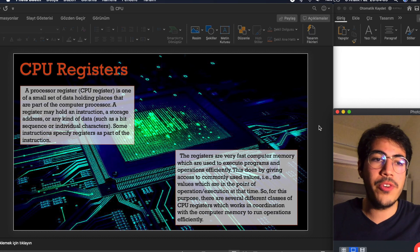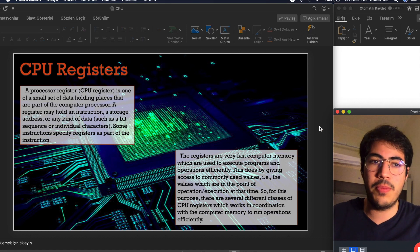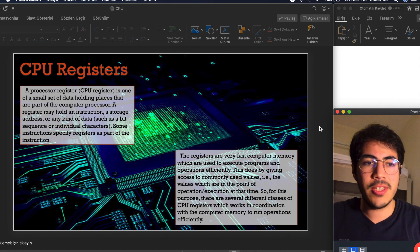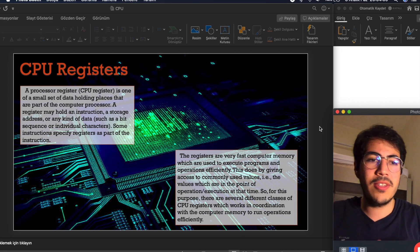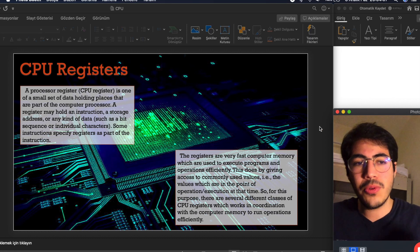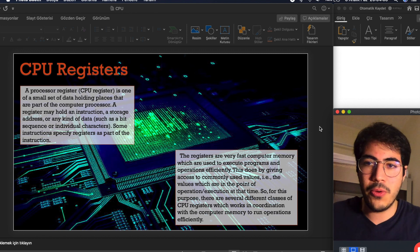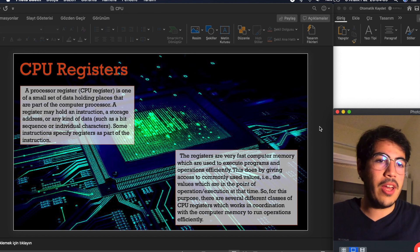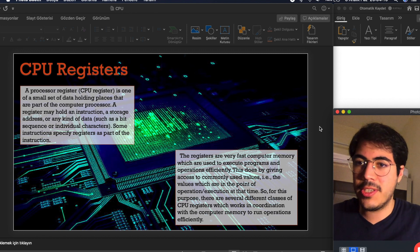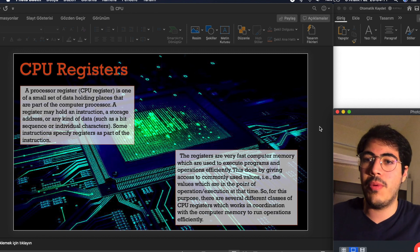And we have registers in CPU. Registers are the smallest unit in CPU. And there are several registers we are going to talk about.